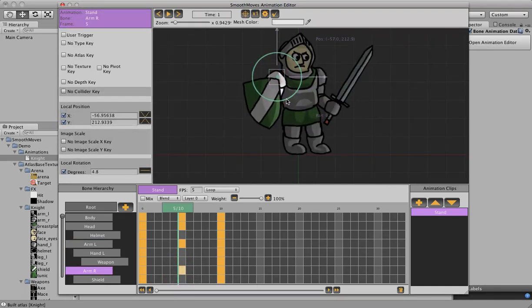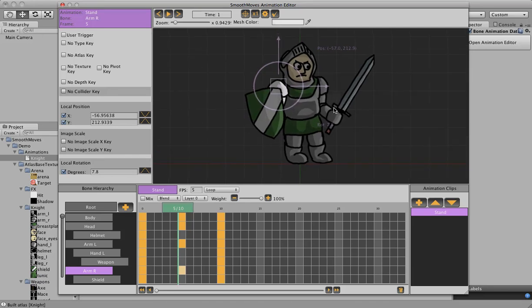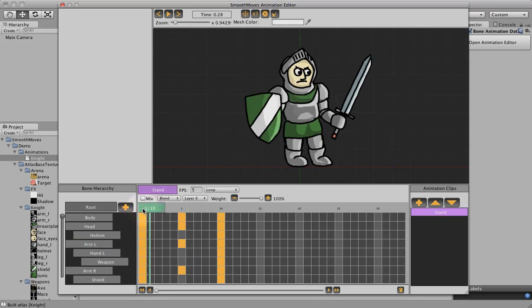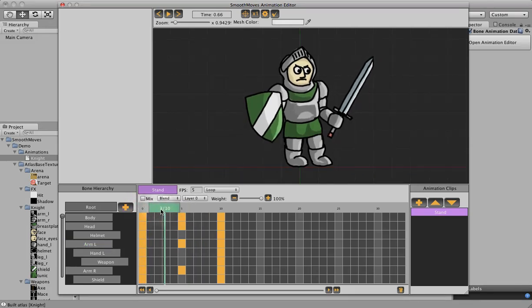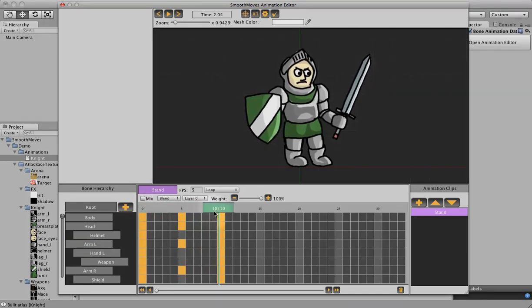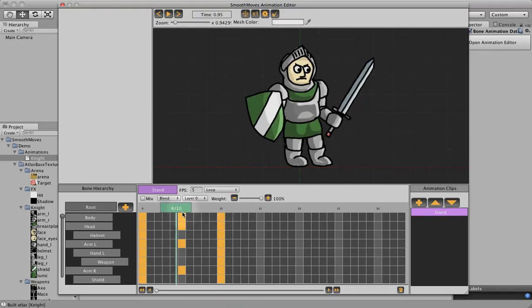So now we have the parts that we want to animate. Now we can scrub this. You can see as we go through, it breathes in and out, and go reverse, and go fast.